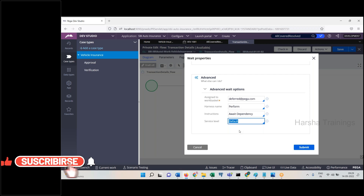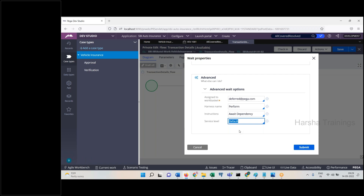The Wait Shape automatically moves to the next level based on child case dependency or time — these two options are not in the Assignment Shape, but everything else is identical. When the work object is at the Wait Shape, an assignment gets created and stored in the table called PC Assign Work Basket. The basket name is default at threadpega.com. So a work object reaching the Wait Shape means a record is created in the PC Assign Work Basket table.